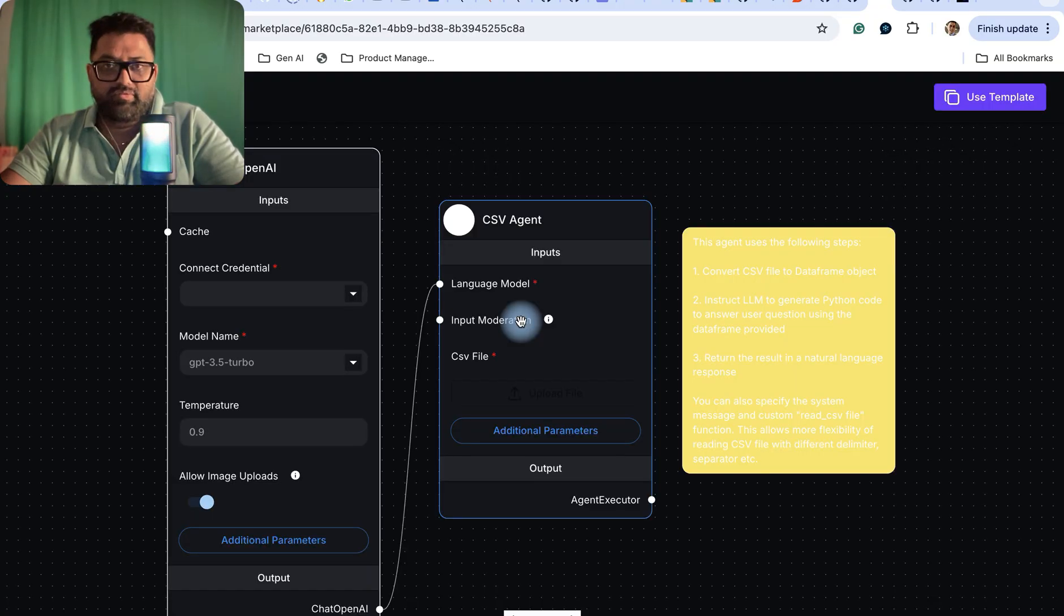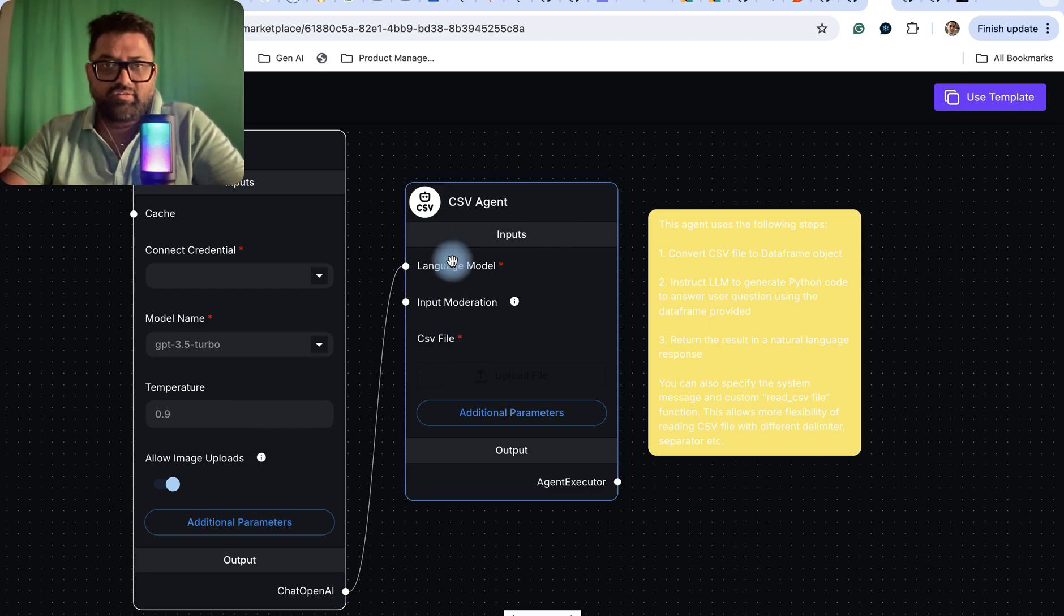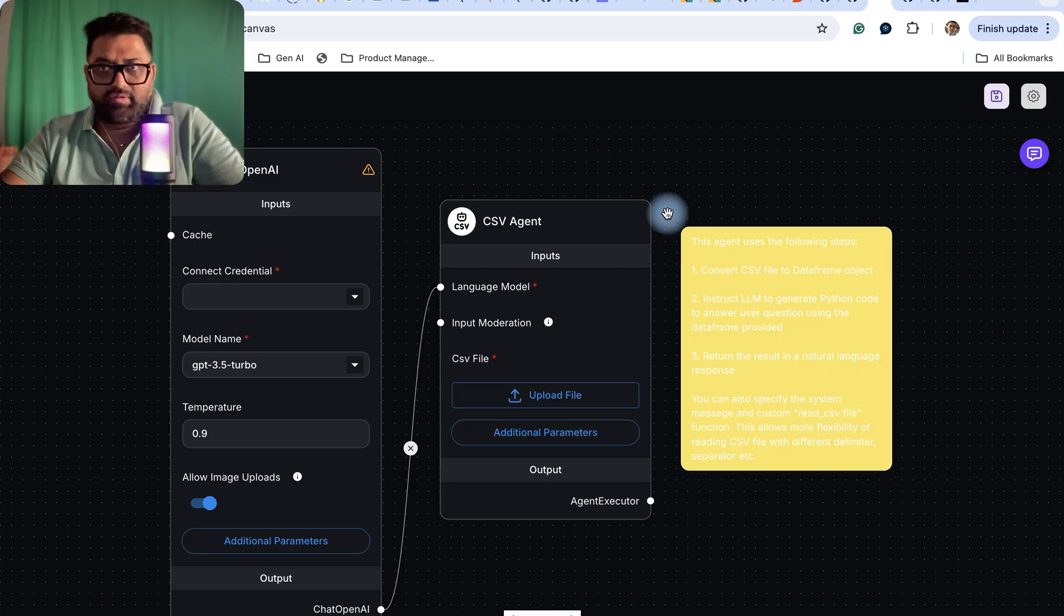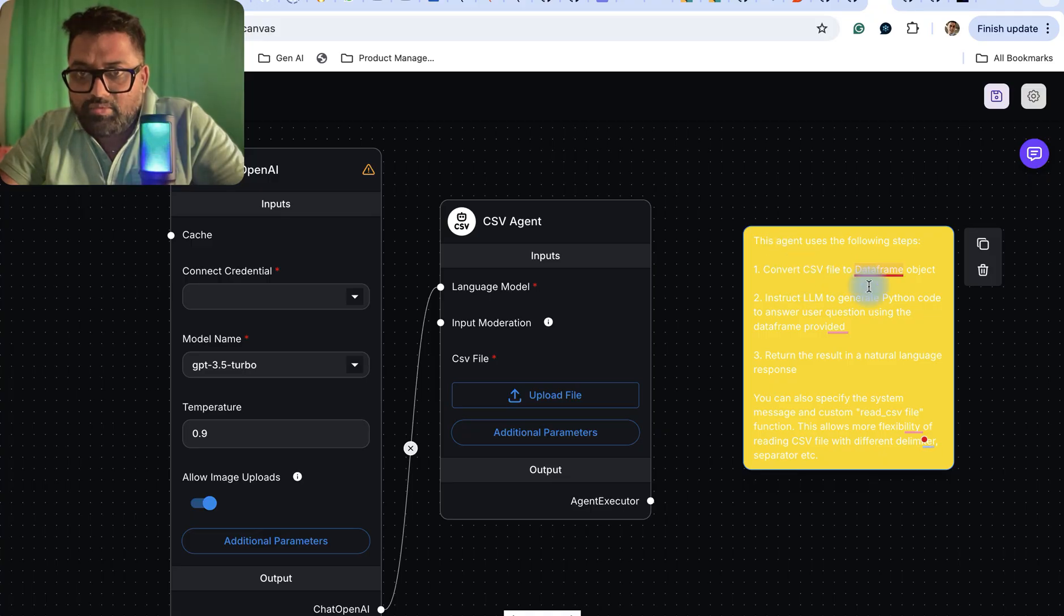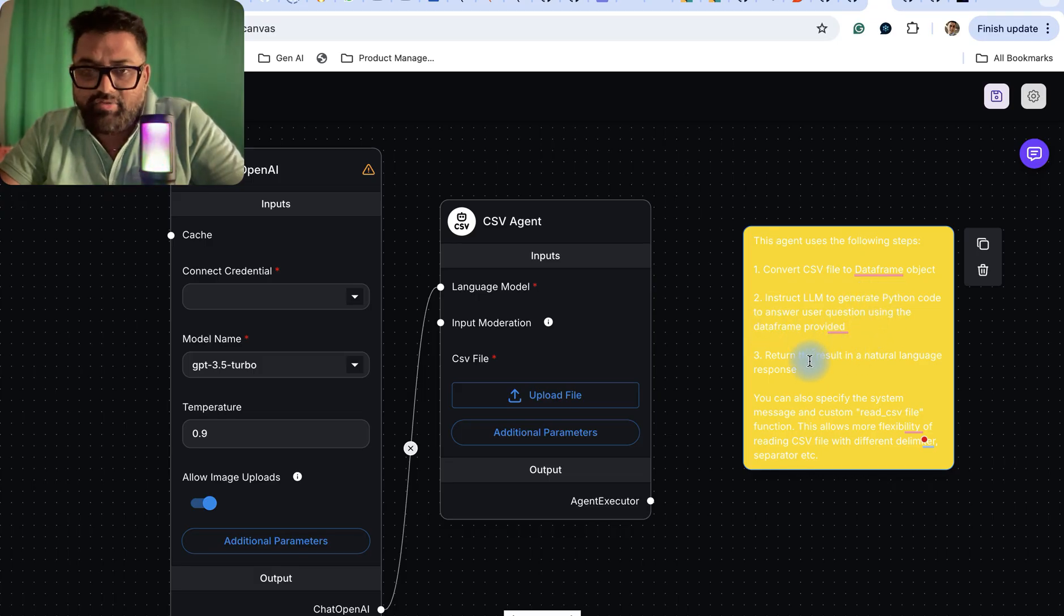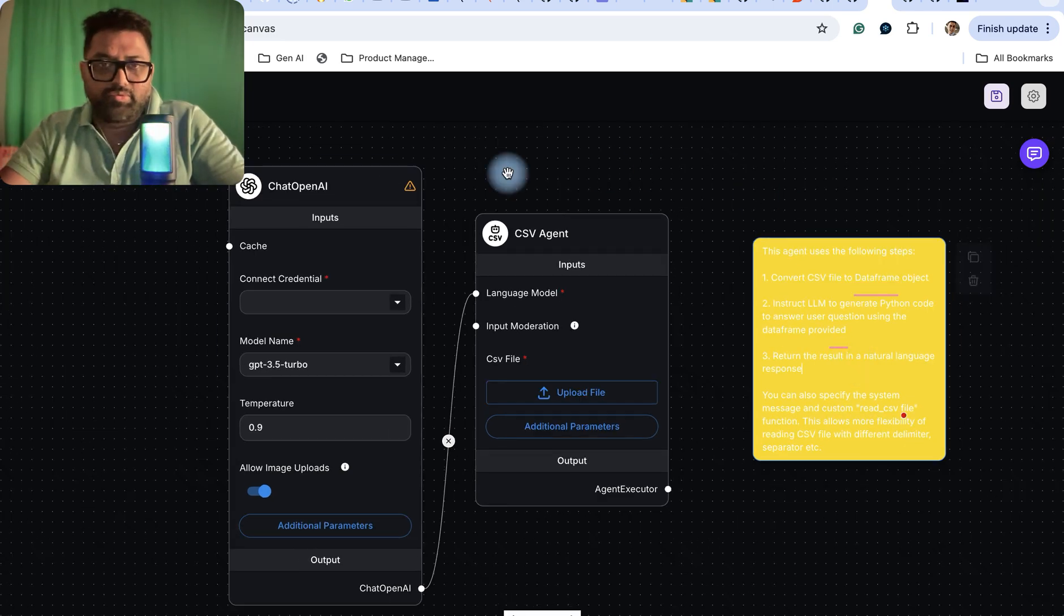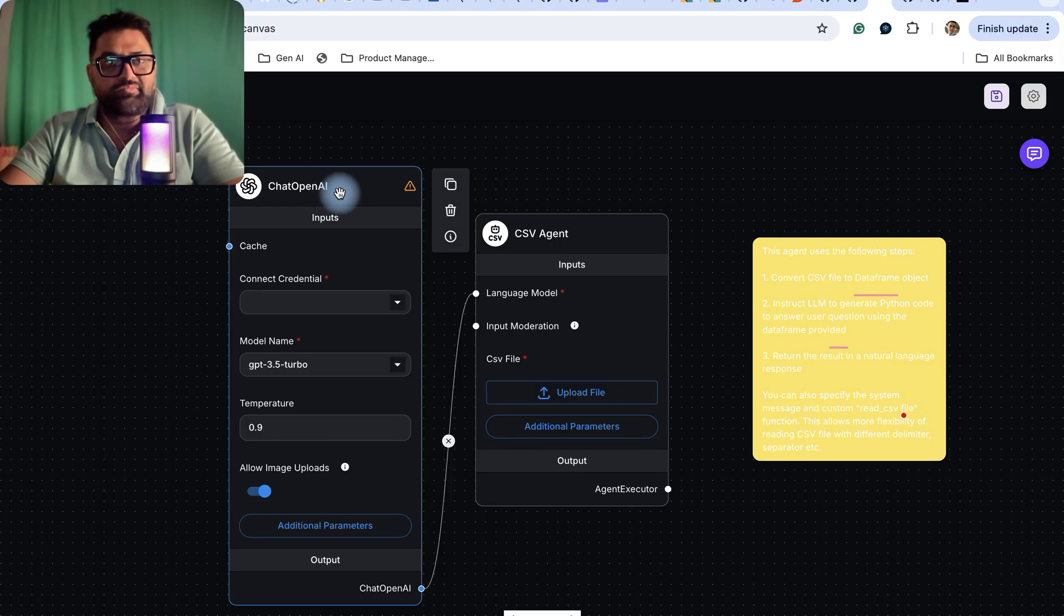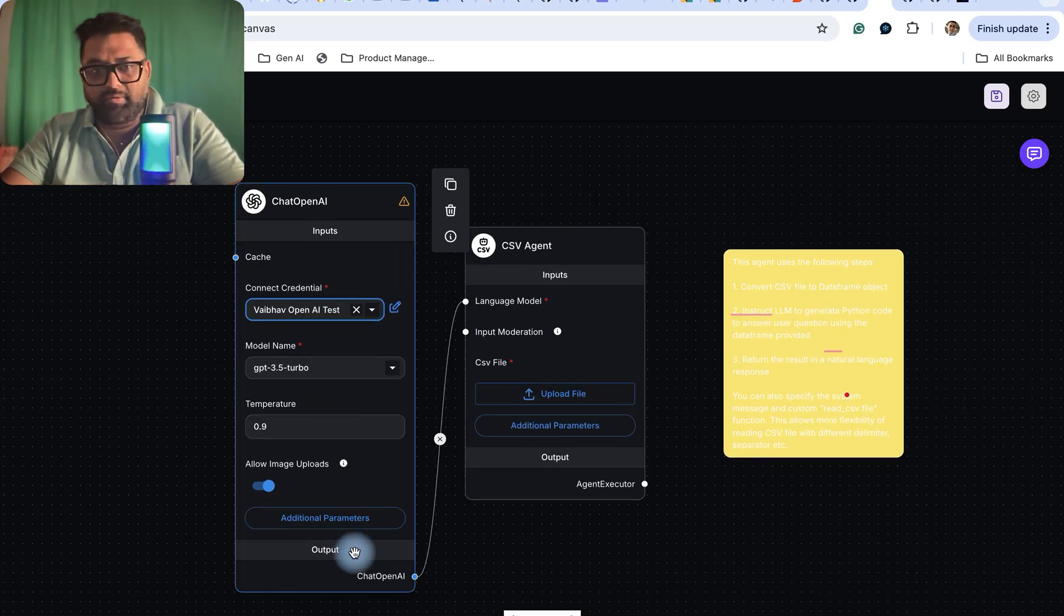Let me try some of them - I can take this CSV agent. You can use this template. This agent uses these steps: convert CSV to a dataframe object, instruct the LLM to generate Python code to answer user questions using the dataframe provided, and then return the result in a natural response. You can also specify the system message. If you want to configure it, you have to use your credentials, maybe OpenAI credentials which I already have.